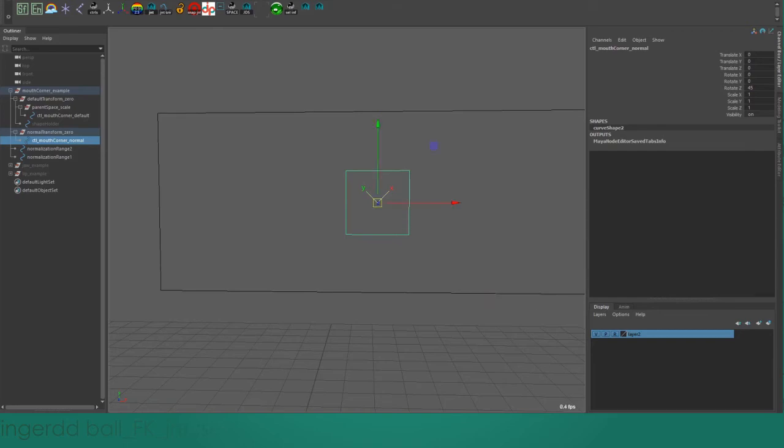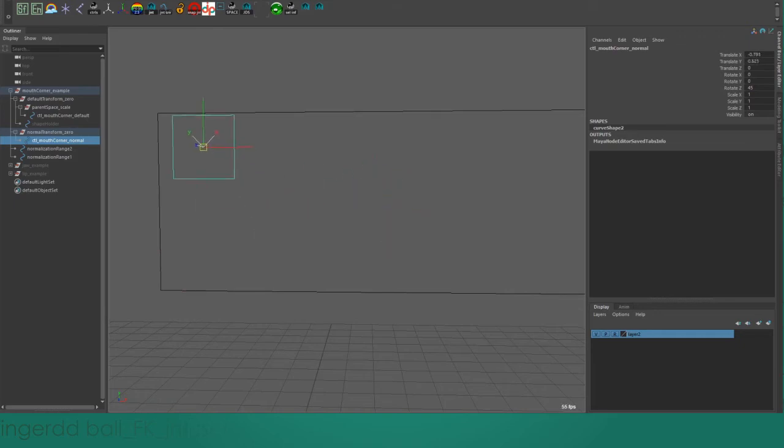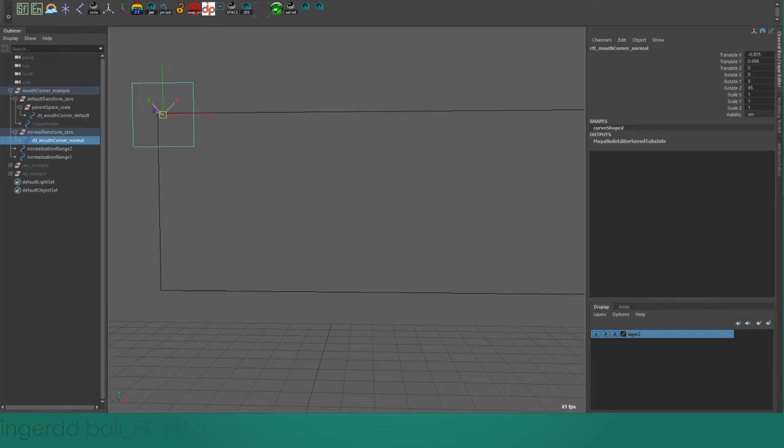And of course, everything still works if I have the custom manipulator on, even with a rotation.